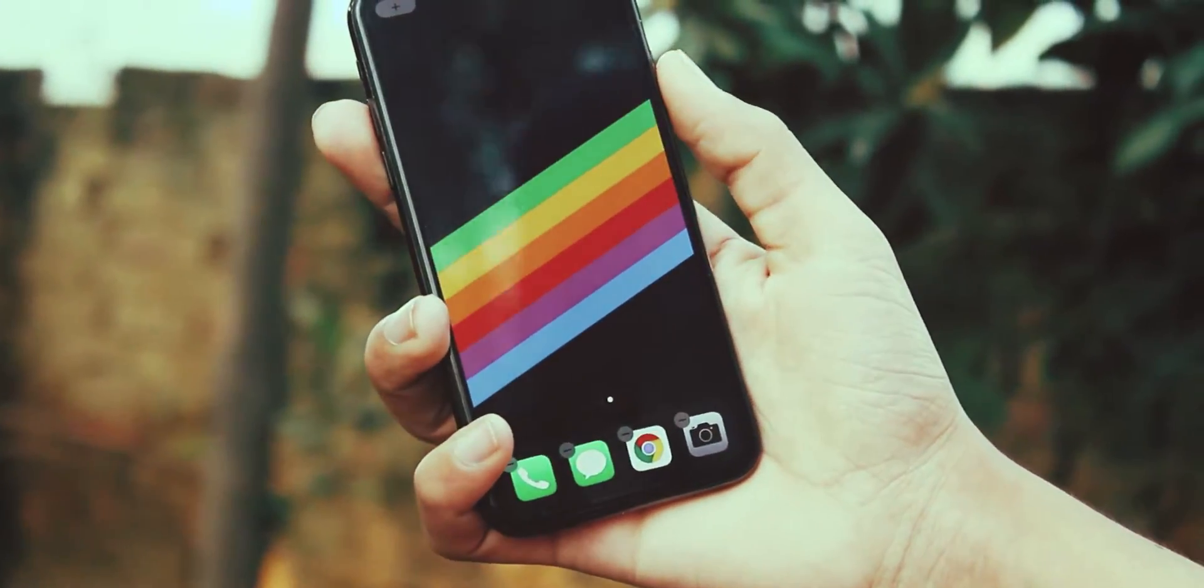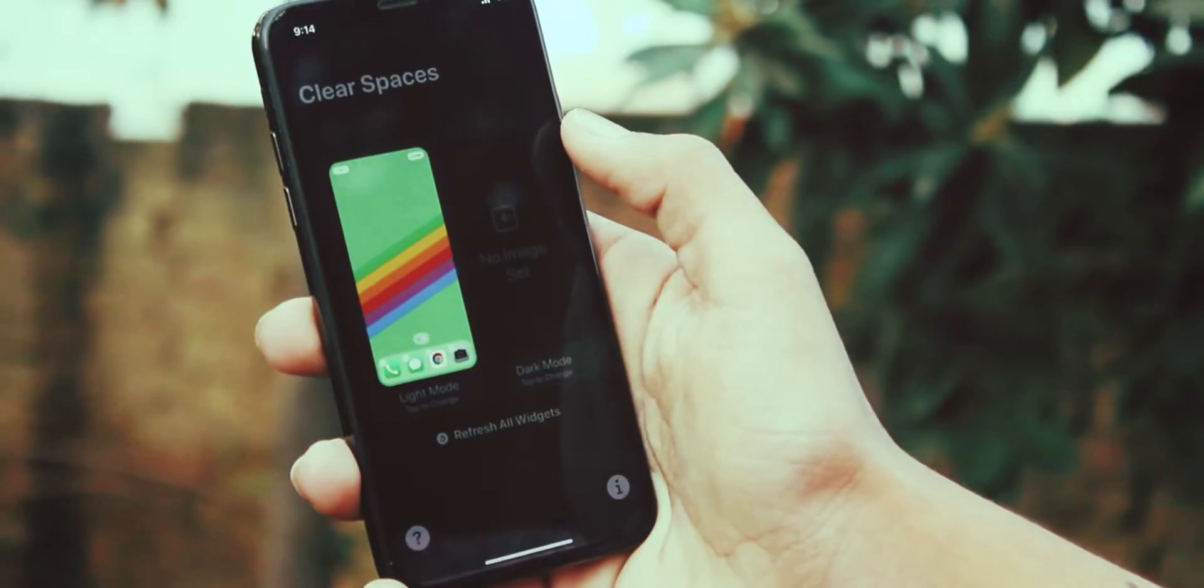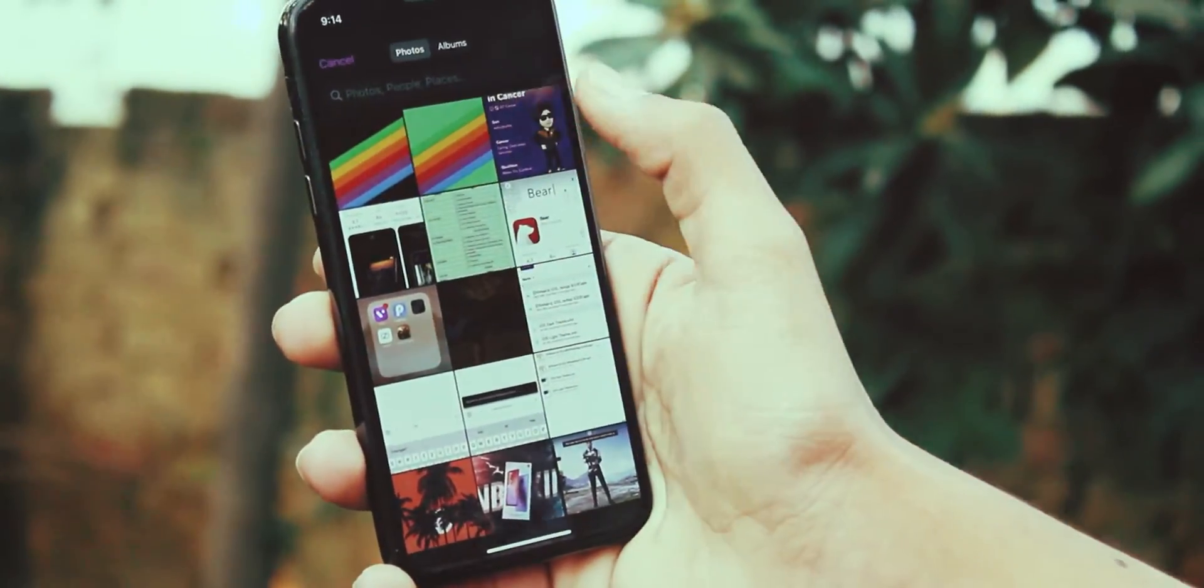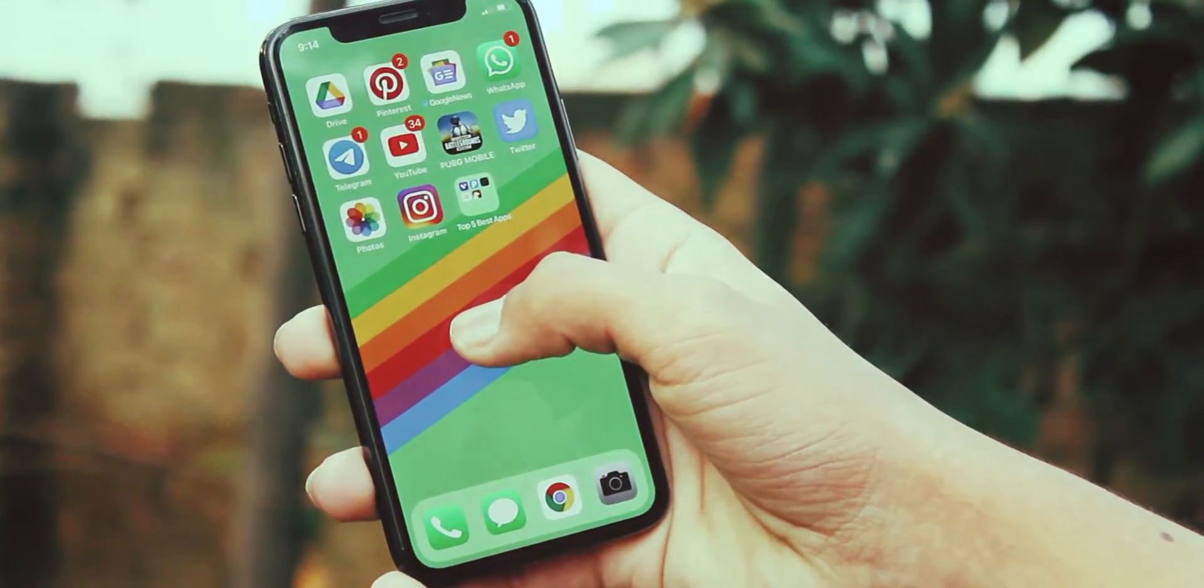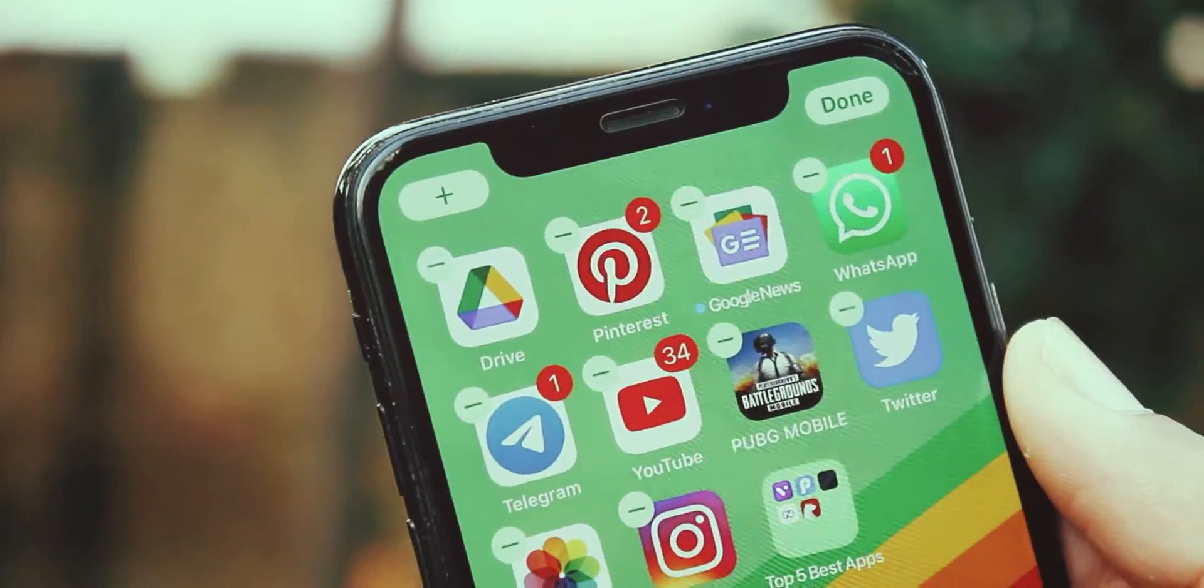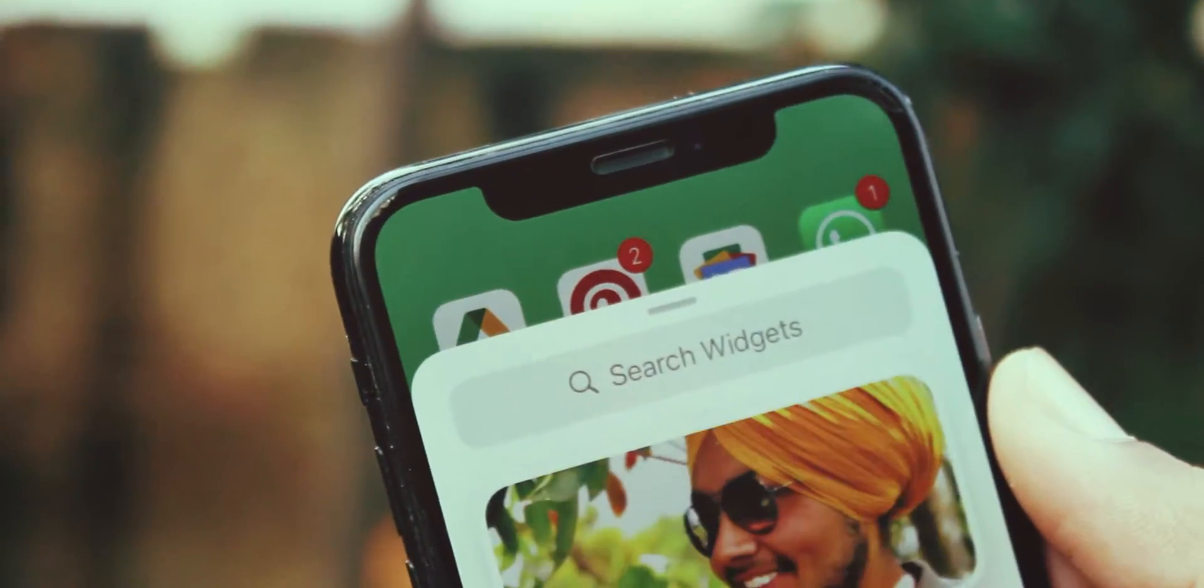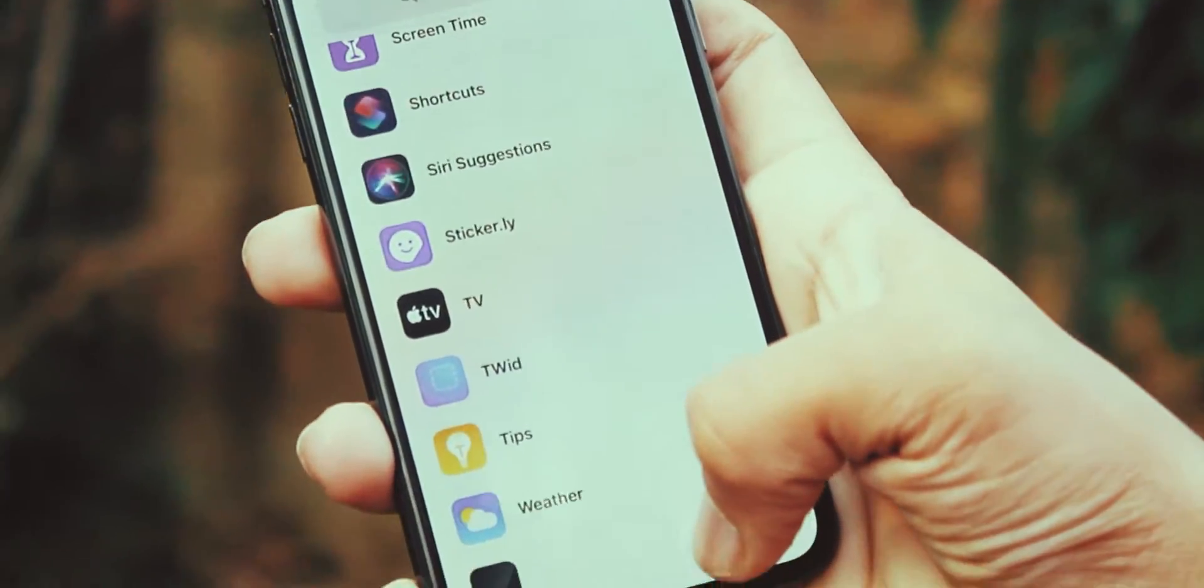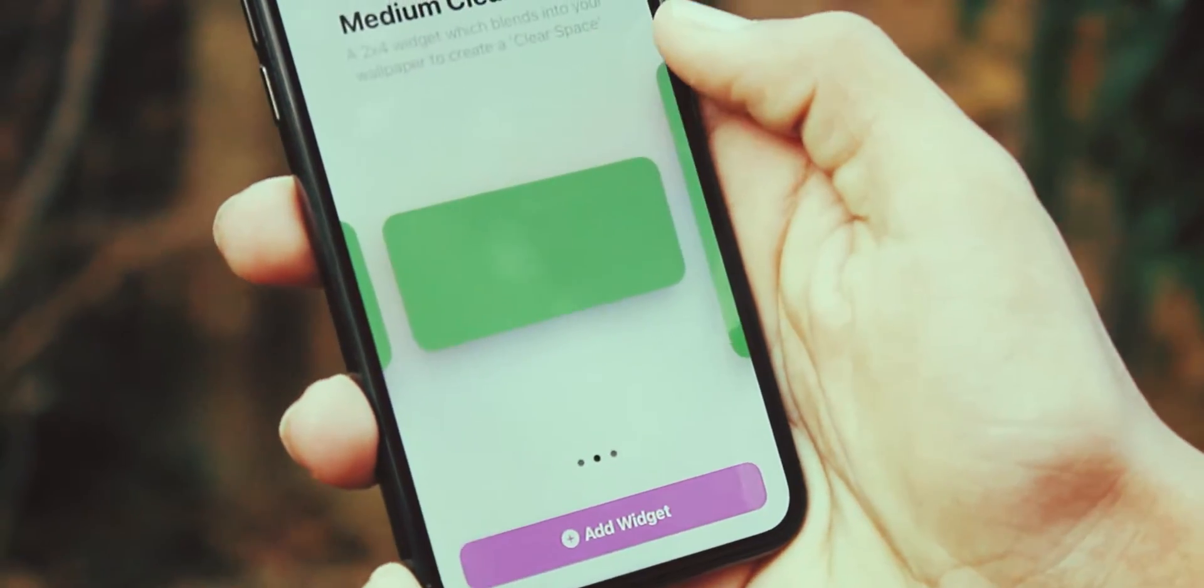Again tap and hold, swipe left, take a screenshot. Go back to Clear Spaces, add that screenshot to dark mode option. Now go back, tap and hold, bring up widgets panel. Here find Clear Spaces, add any widget to home screen.